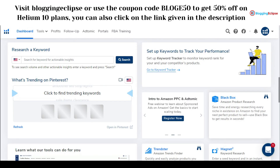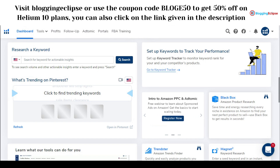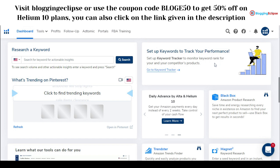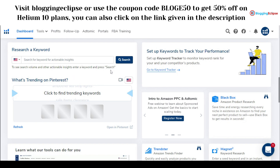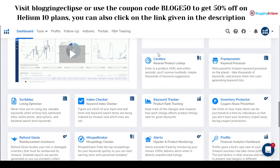Hello guys and welcome back to our channel Blogging Eclipse. We have made some videos on Helium 10 and how it works. Today we are going to look at another aspect of using Helium 10 — specifically the Helium 10 Chrome extension, which can be used while searching for products on Amazon. I've logged into my Helium 10 account and we'll explore Amazon.com to see what Helium 10 offers for your Amazon research.